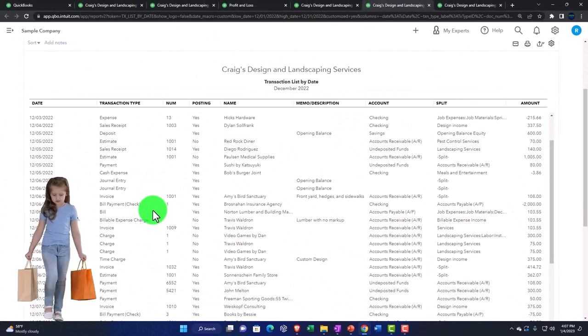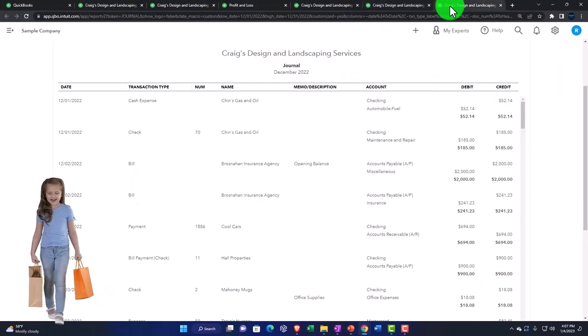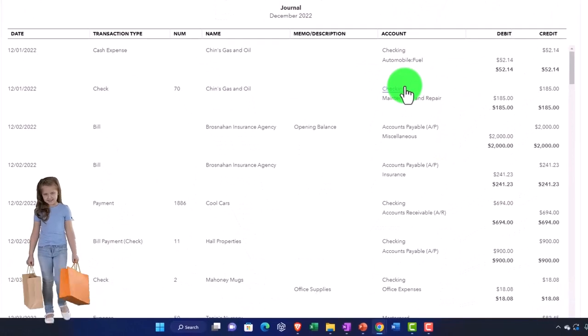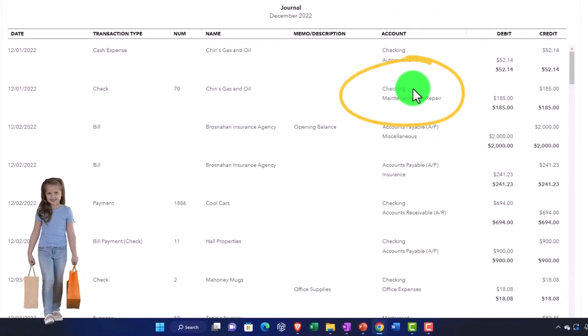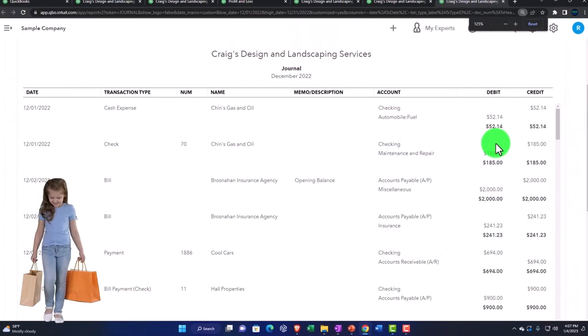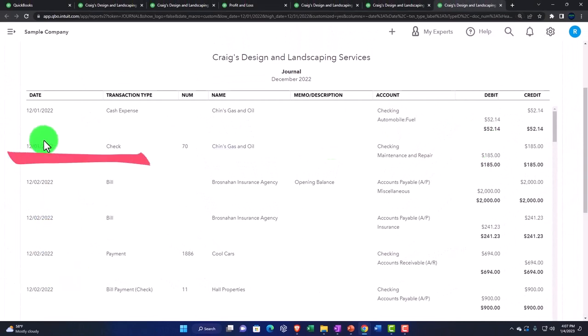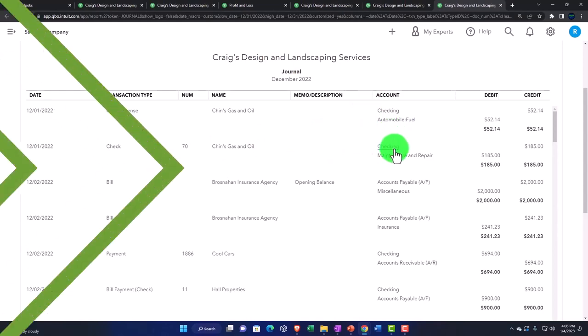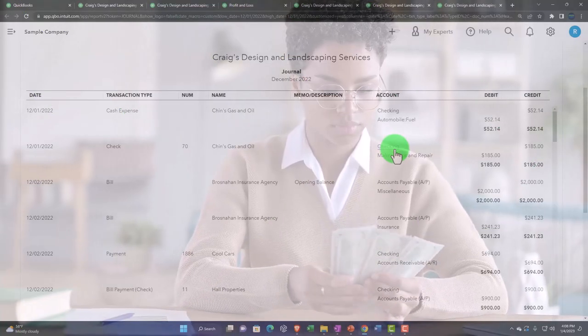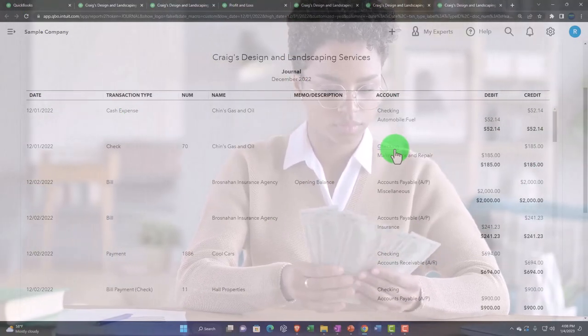If you go to the journal report, it's going to give you the detail in the format of debits and credits. That's nice because you can still see it by date over here, and then you get the detail by date of all the accounts that are impacted.